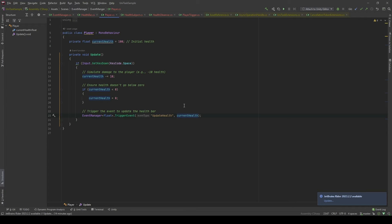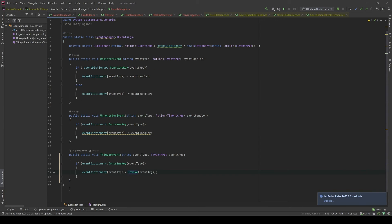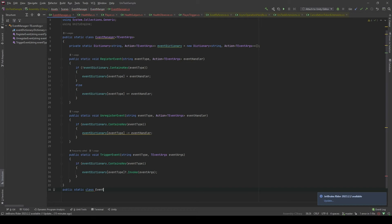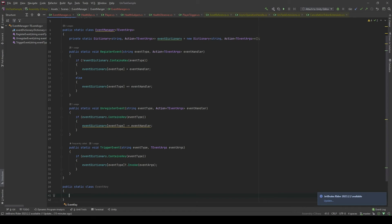In some of my projects, what we're going to do is use another class — I will call it EventKey. In here, I'm going to pass updateHealth.